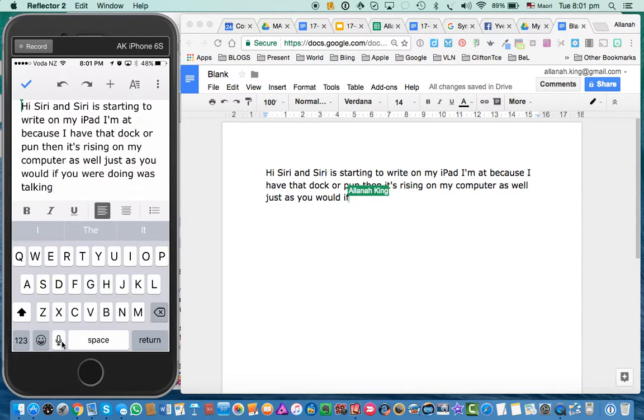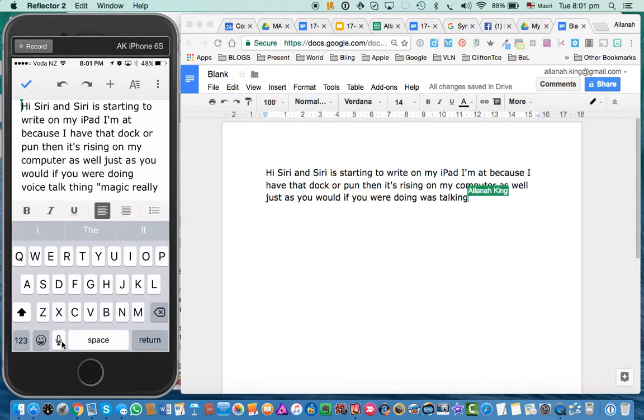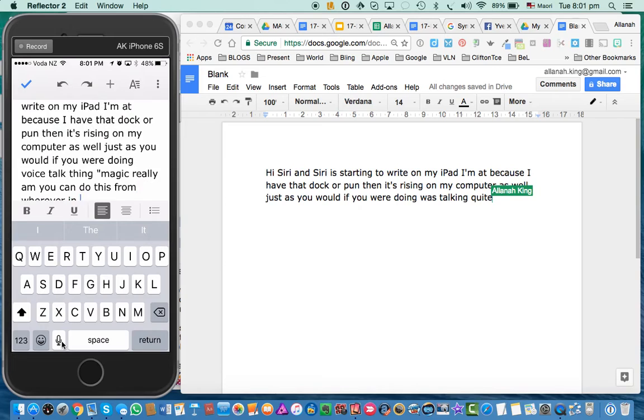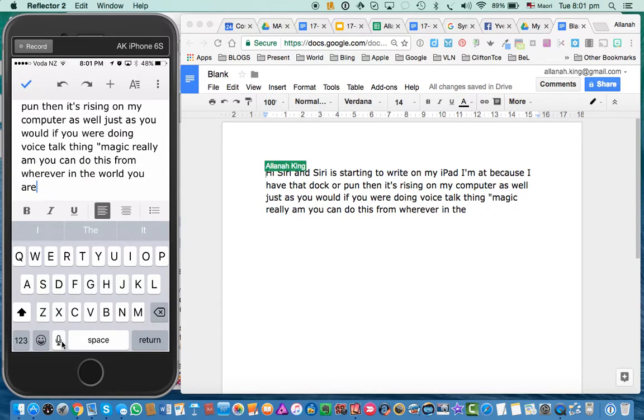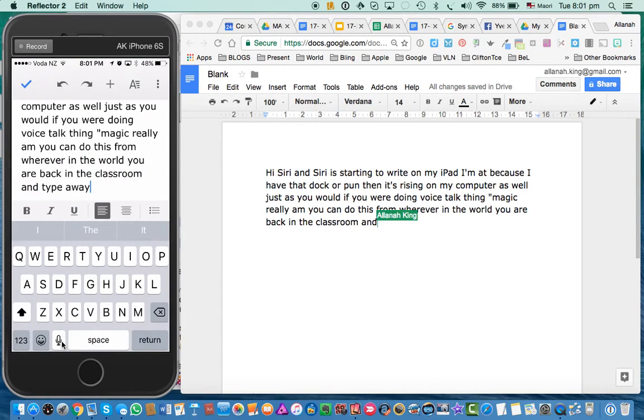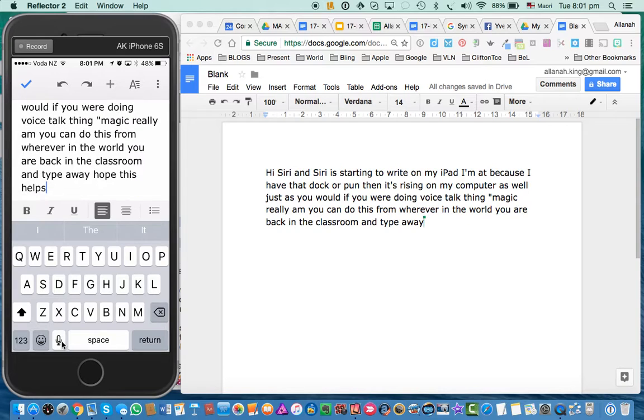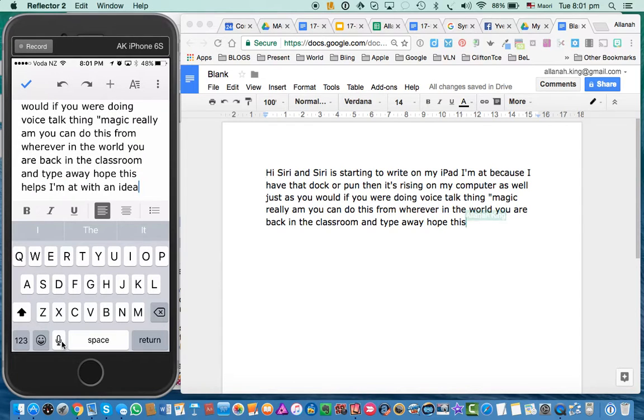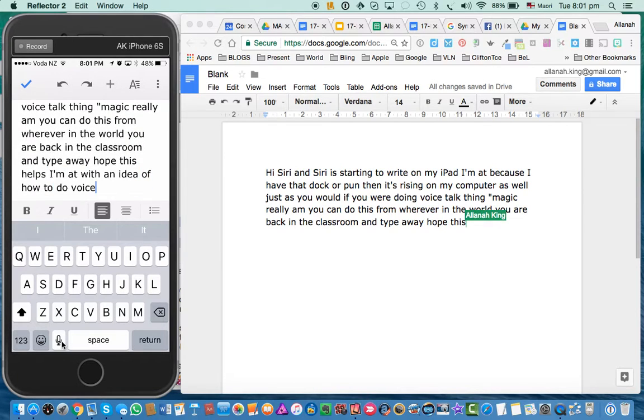Quite magic really. You can do this from wherever in the world you are, in the back of the classroom and type away. Hope this helps with an idea of how to do voice typing on your iPad.